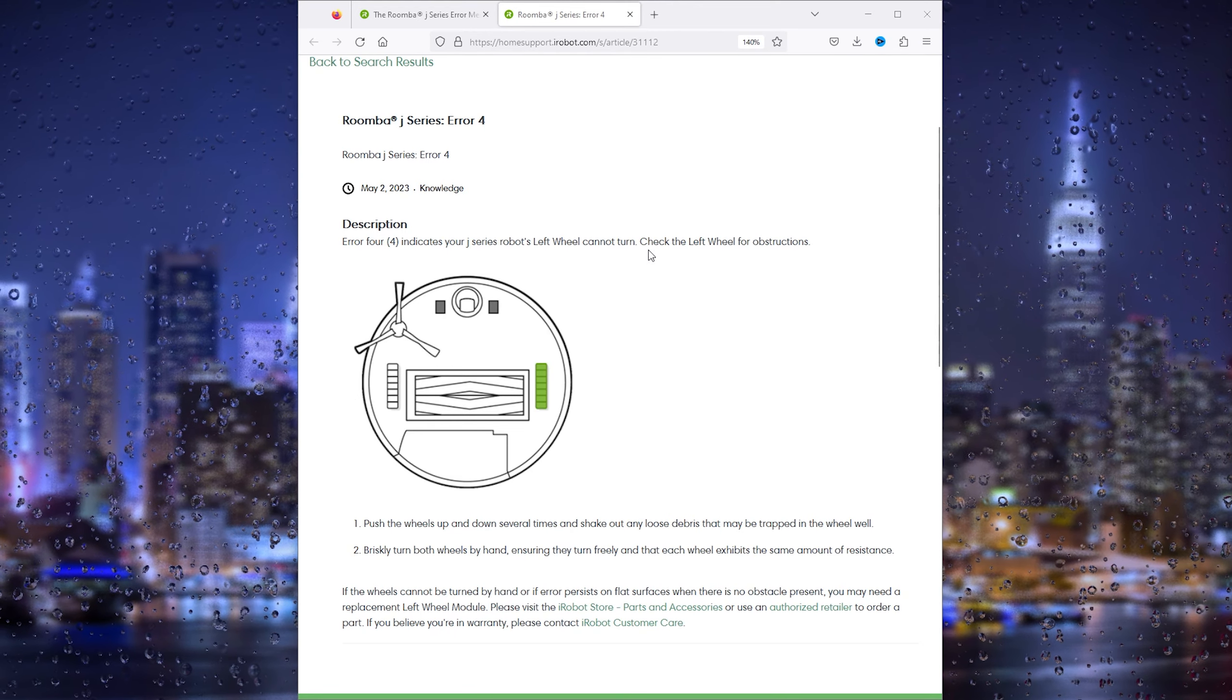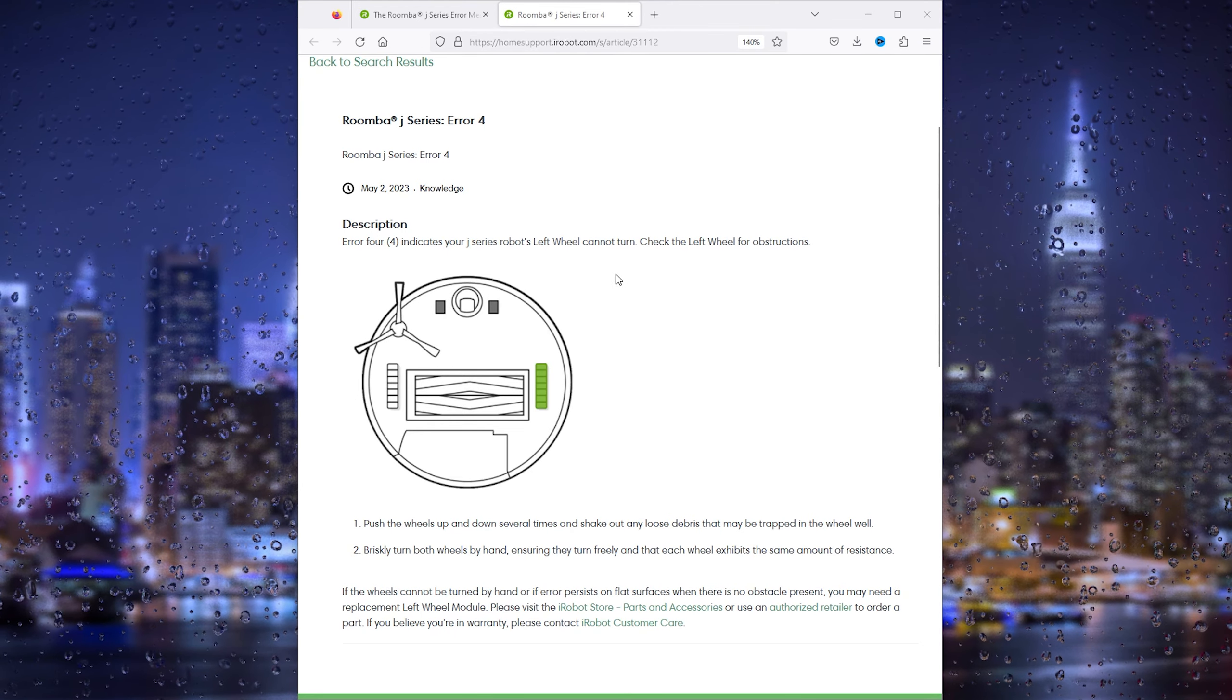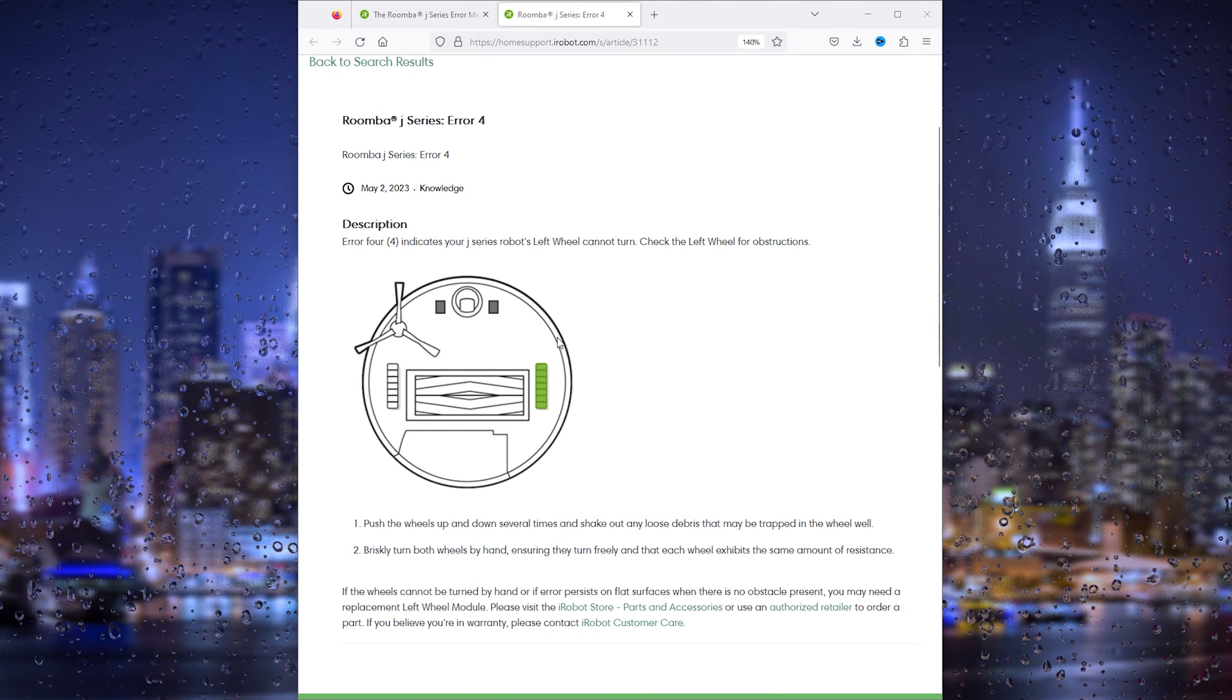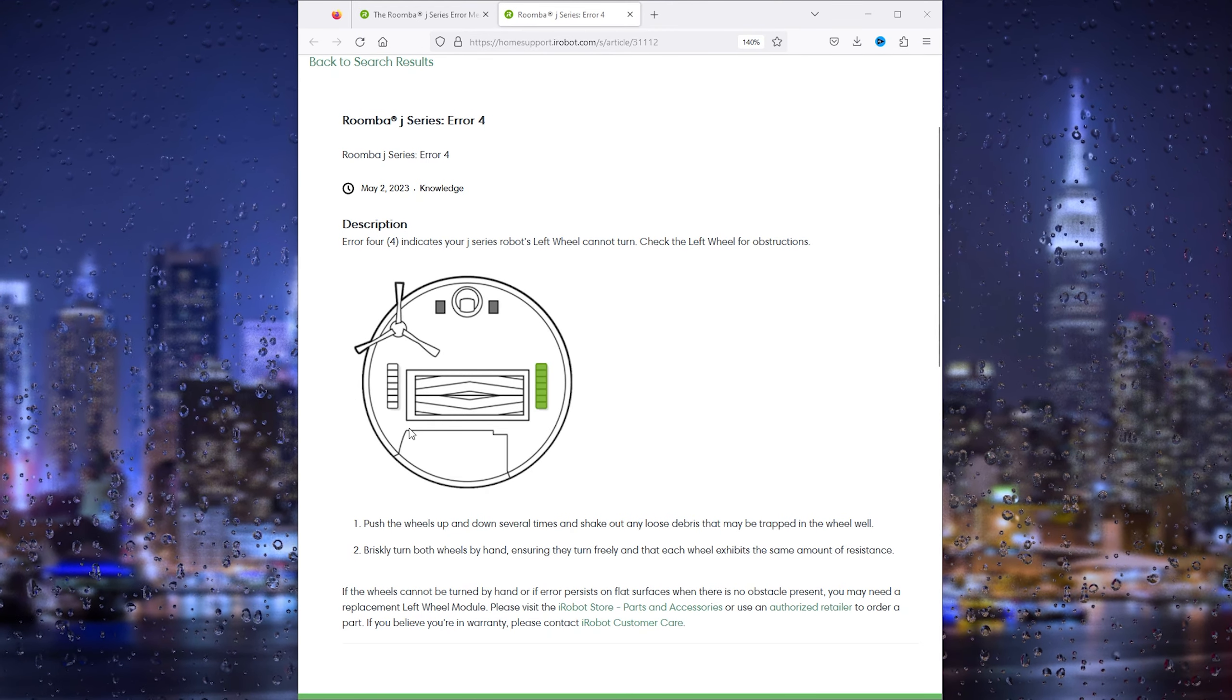Hey hello guys, it's How to Tag Simplified, and in this easy tutorial I will be showing you how to fix the Roomba error code 4. It's a very common issue and all you have to do is...